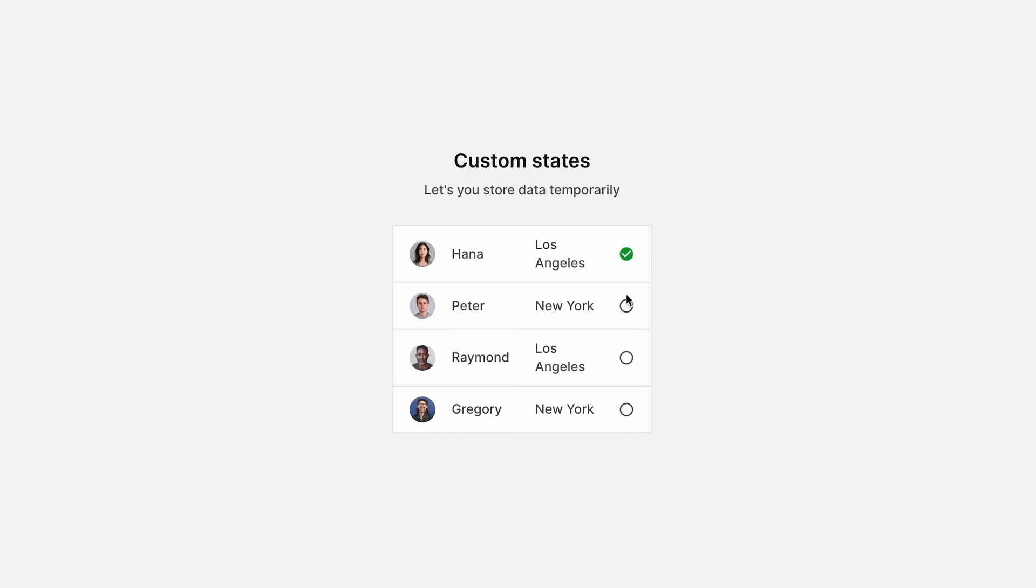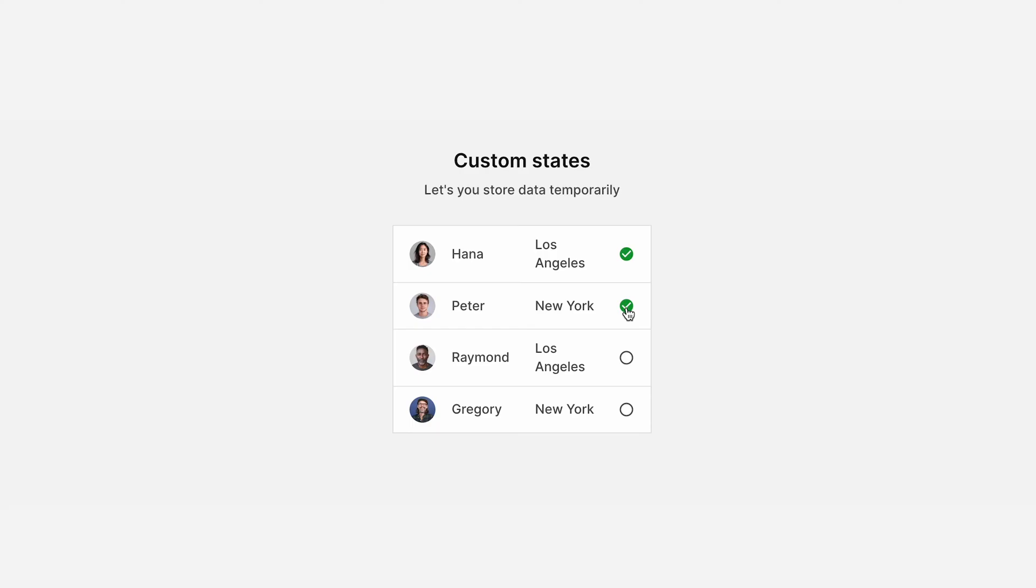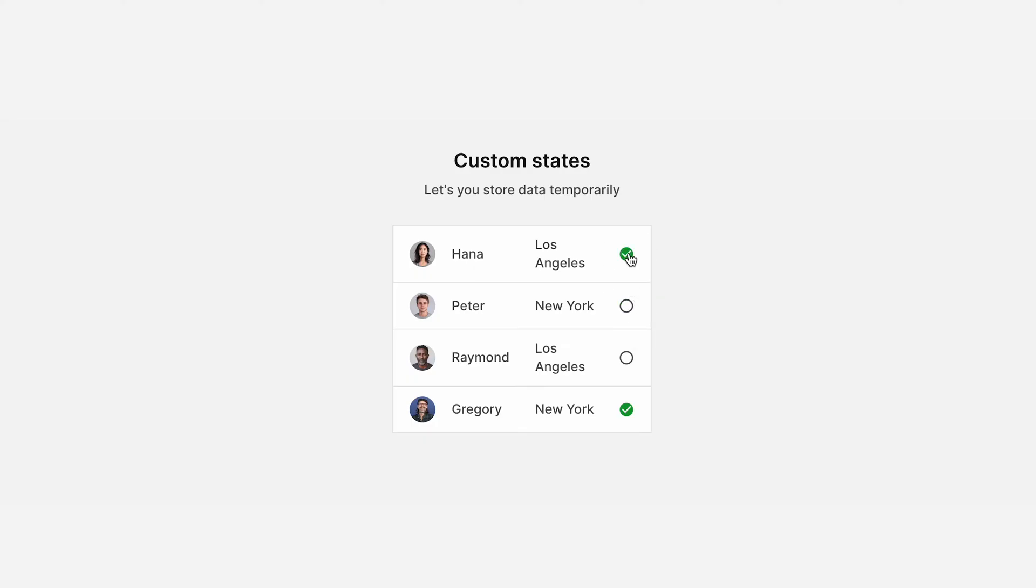So as I'm clicking these buttons, in the background, Bubble is actually saving this data to the page, to my actual browser. And I'm using the data that Bubble is saving in the background, which is invisible to the naked eye, to change these buttons to checkmarks, and to change the color to green. So then at a later stage, when the rest of the form is filled out, I can then grab that invisible custom state data, and save it to the database.